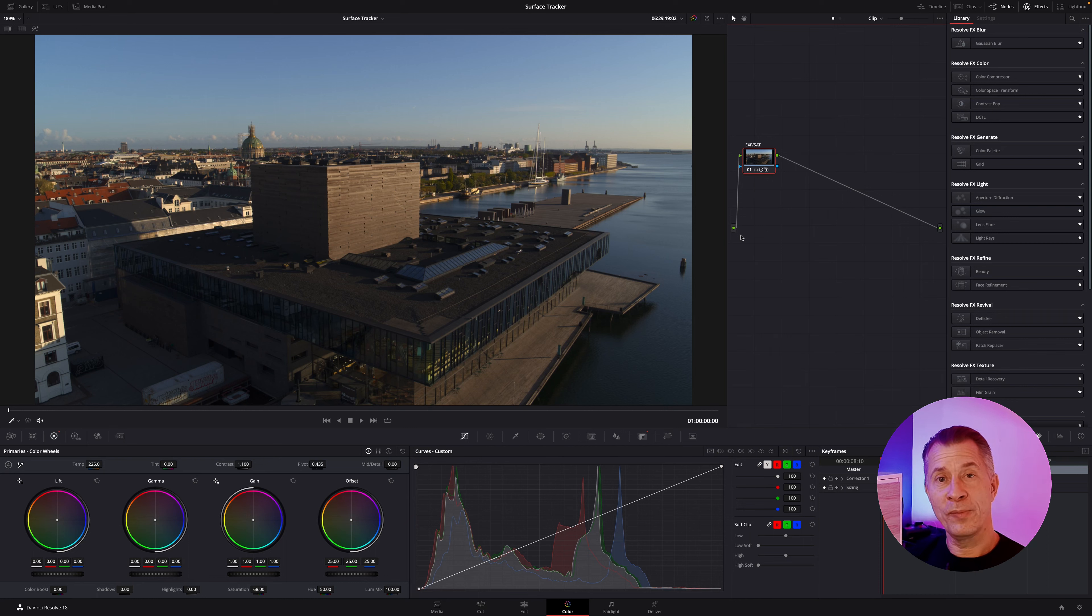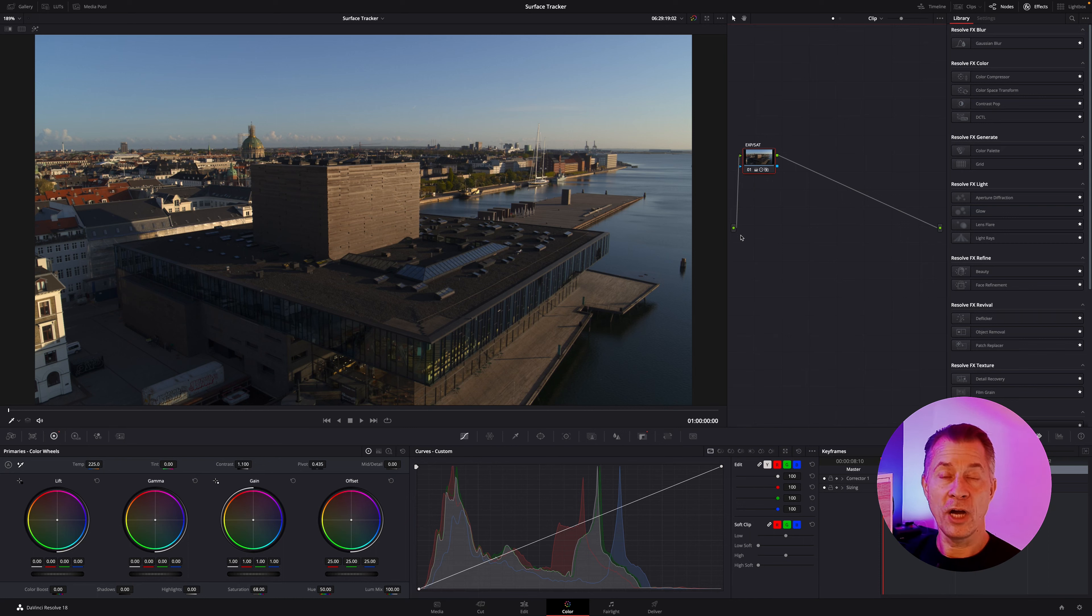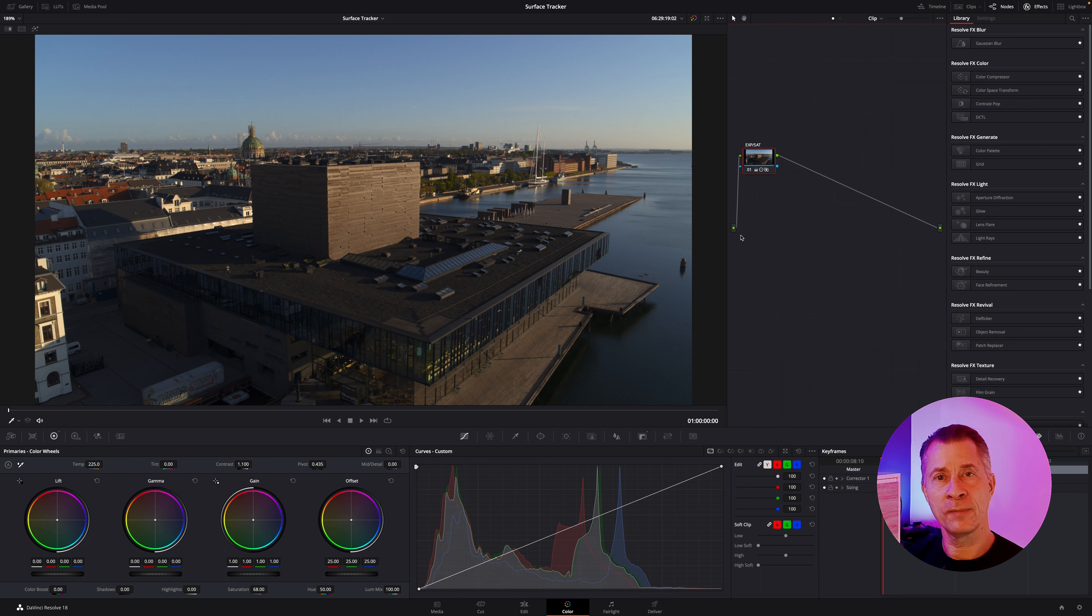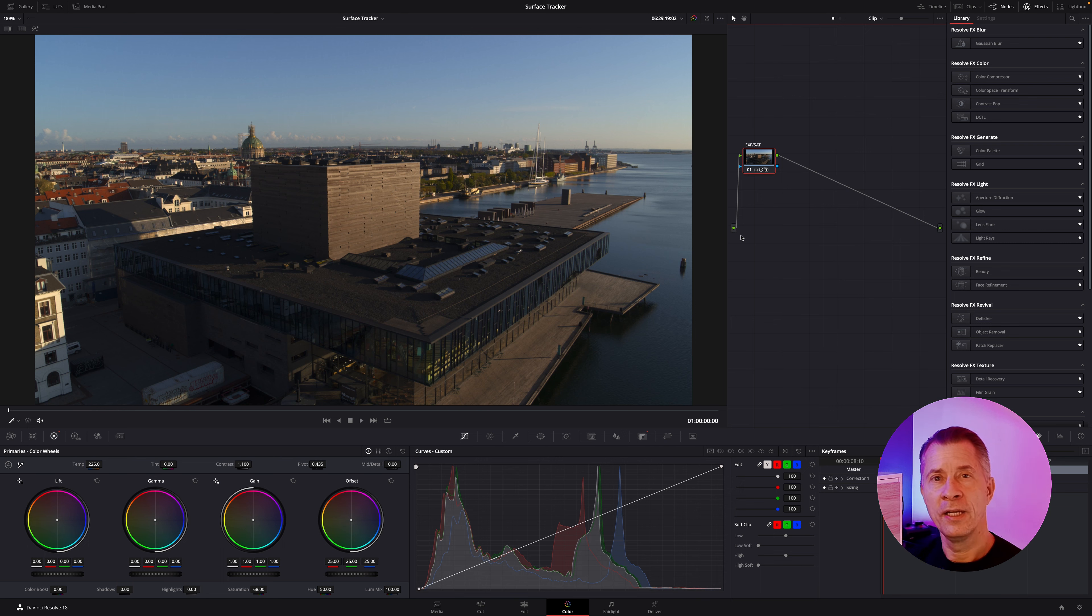Hello everybody. Welcome back to this short video. Last time I showed you how to use the object mask where you could mask out an object and put titles, text, and graphics behind it.